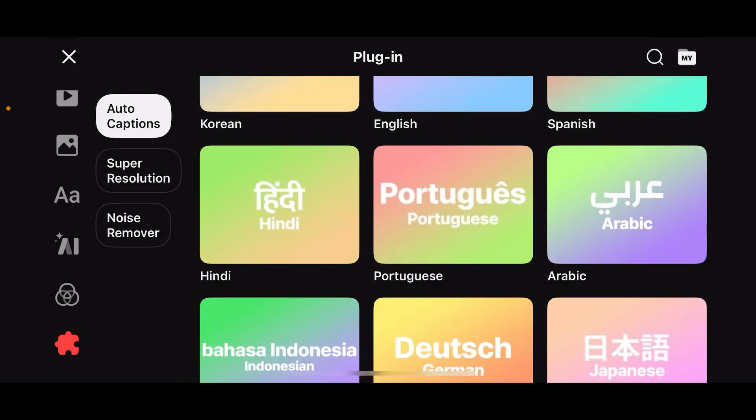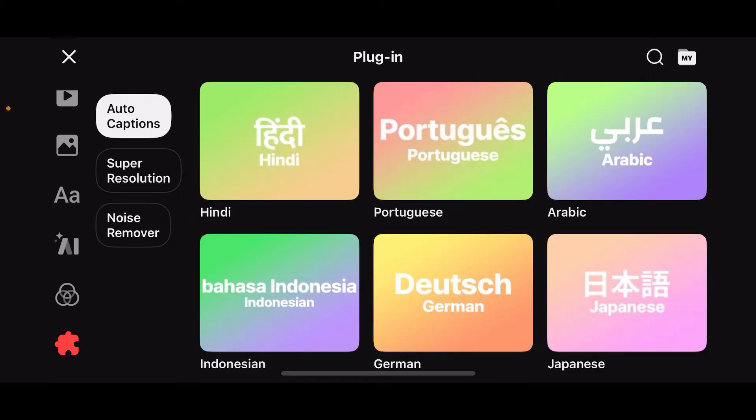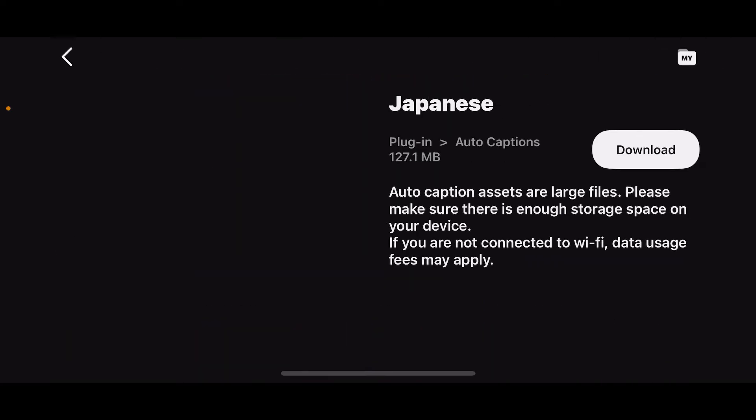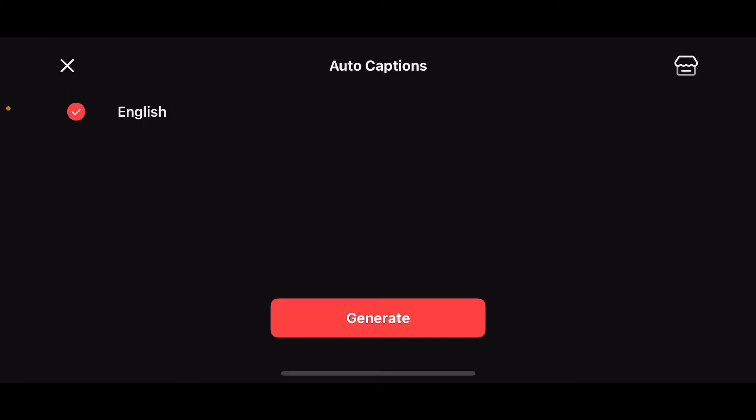From the asset store, select one of the plugins for a different language. Once you select another plugin, tap on Download and make sure you download the selected plugin. Wait for a few minutes until the plugin is downloaded and completed. After you're done, you will be able to see the auto caption language on this page.